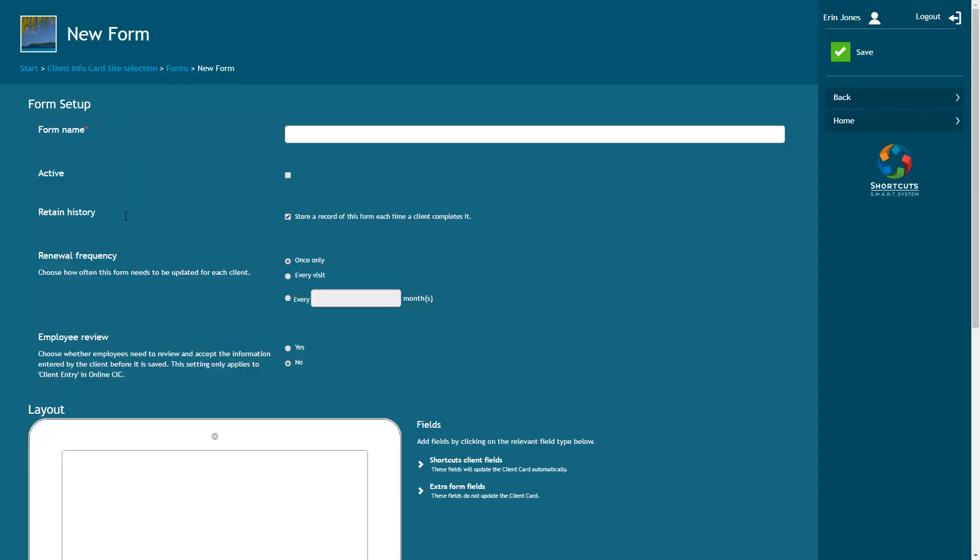First, enter the name of the form. Then tick the active box. Tick Retain History if you want to store a copy of the form each time a client completes it. Then choose how often the form will need to be updated for each client.